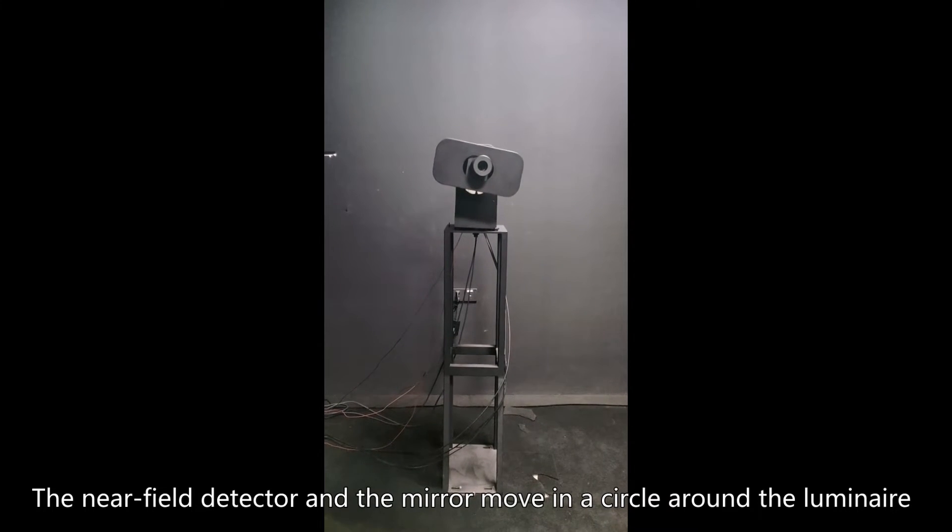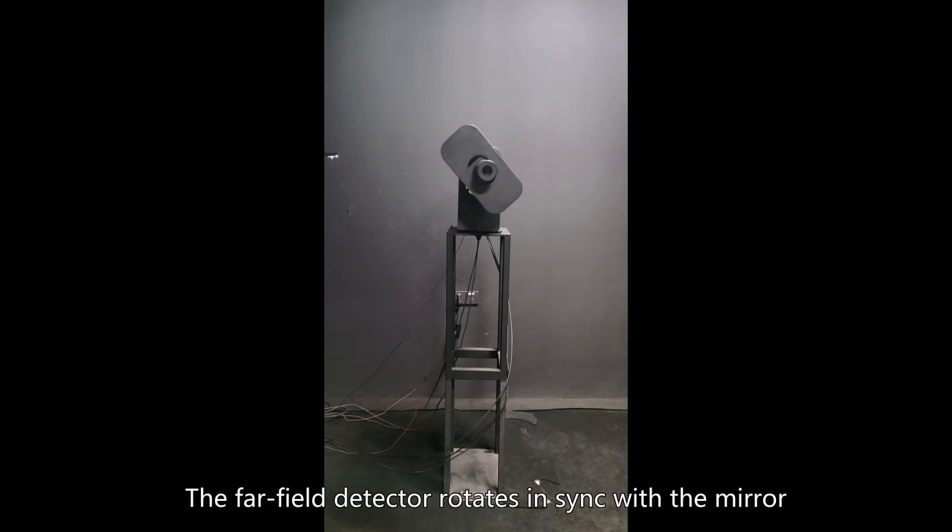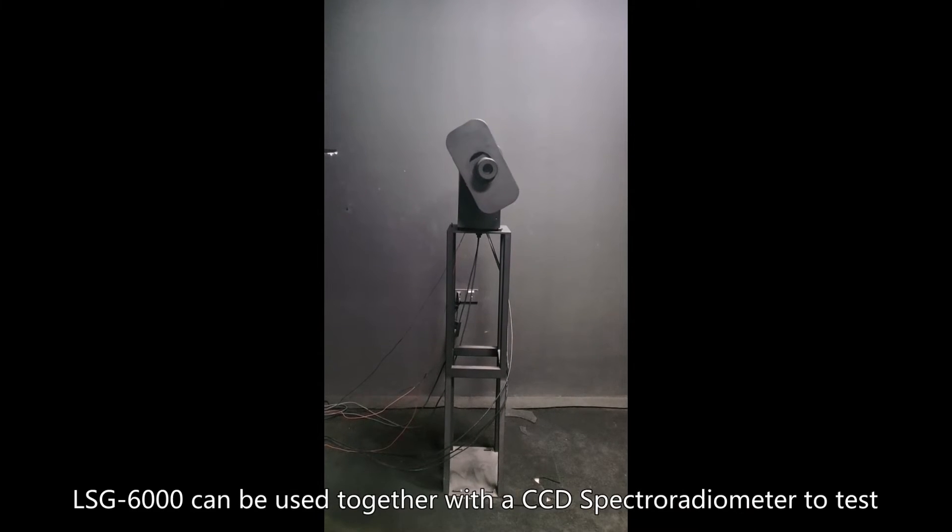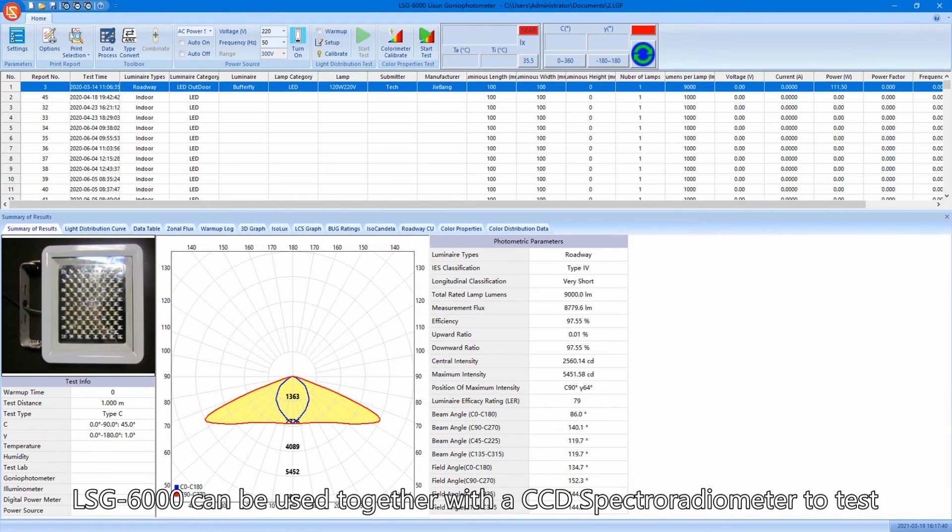The far field detector rotates in sync with the mirror. LSG-6000 can be used together with a CCD spectroradiometer to test spatial CCT distribution and other spectral color parameters.